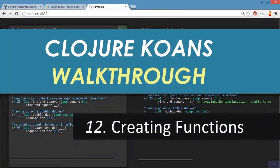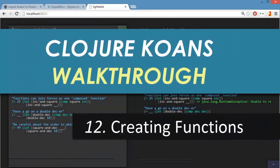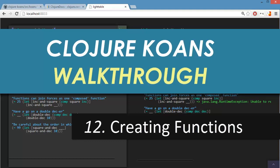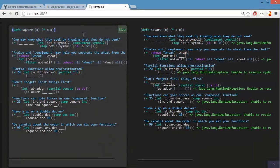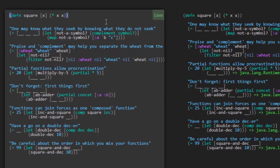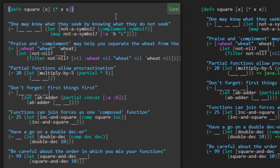Welcome back to the Closure Cones walkthrough. We're taking a look at number 12, creating functions. Alright, so we're going to learn a little bit more about how we create functions and the different things we can do here. Looks like we've got a simple function defined for us at the top. A square function where it takes an x and it returns back x times x. So I think that's going to be used later on. Let's start out here with the first one.